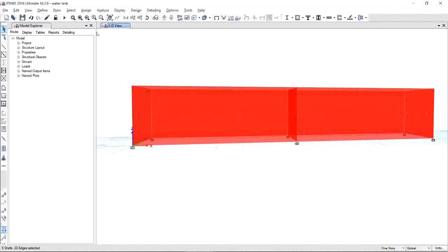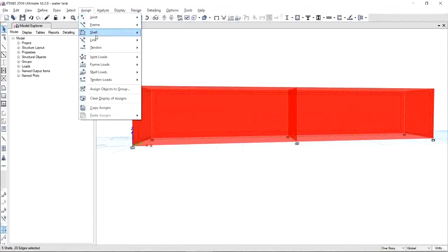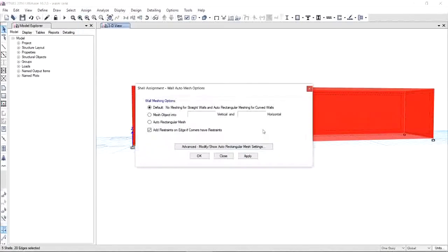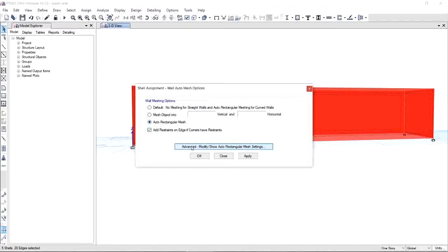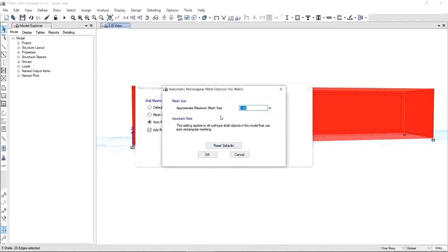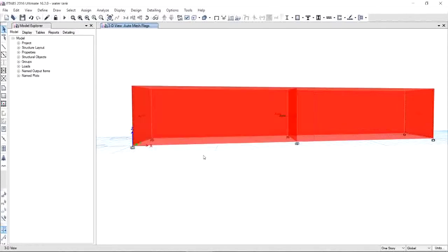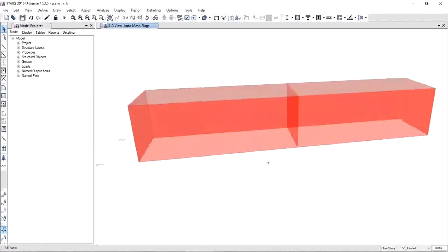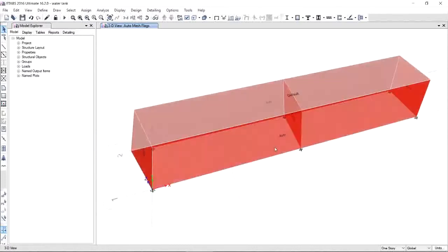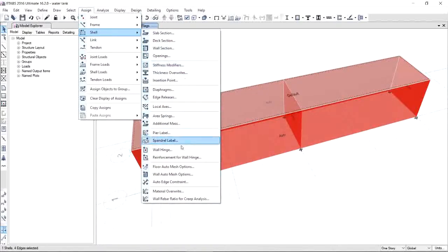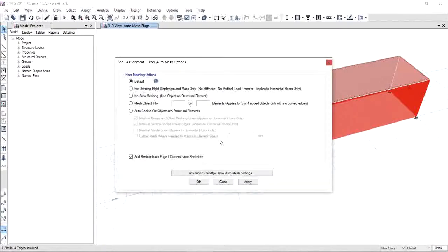Let's choose walls. Click Assign, Shell and Wall, Auto Mesh Options. Here you are given wall meshing options. Choose auto rectangular mesh and make sure to go for Advanced, select an approximate maximum mesh size of 1.0 meter. Click OK and save.